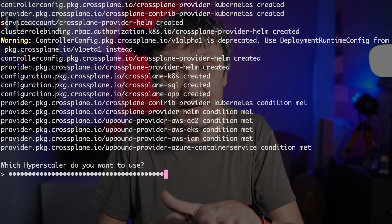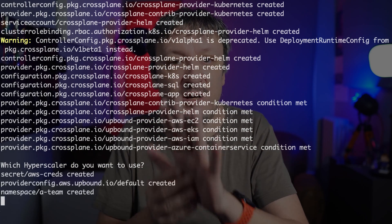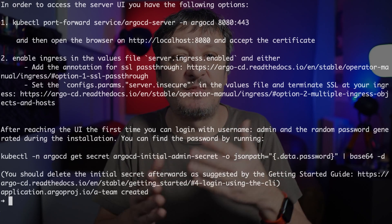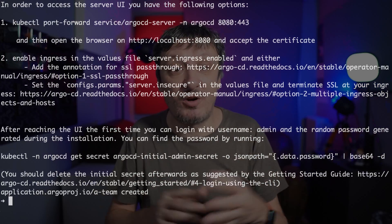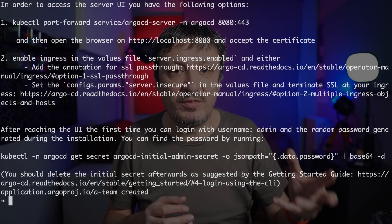Once the hyperscaler is selected, the script sets up everything required for Crossplane to work with it. The script also installed and configured Argo CD. Throughout the execution of the script, a few environment variables were placed into the .env file. We will need those, so let's source it. Now we are ready to take a look at some of the features we might expect to learn throughout this training.